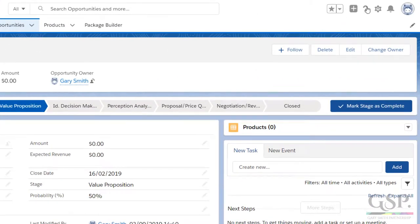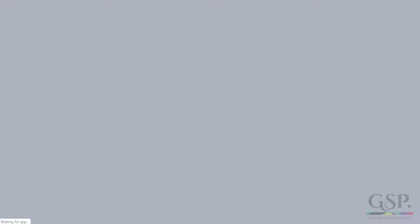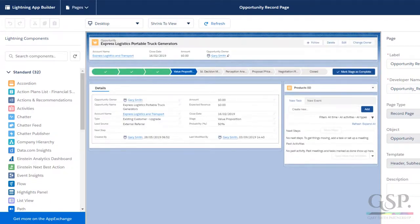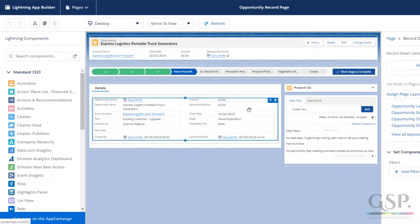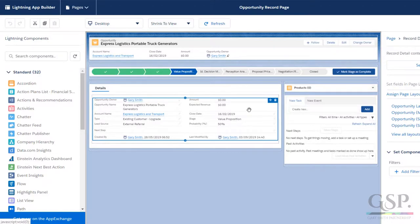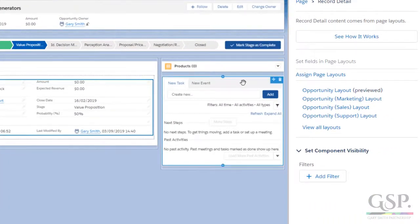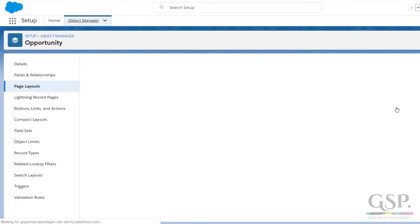To do this, click on the cog and select edit page. Then click the middle of the page to see the page layouts. We've got four of them in this case, you might only have one. Click on the page layout to open the editor.